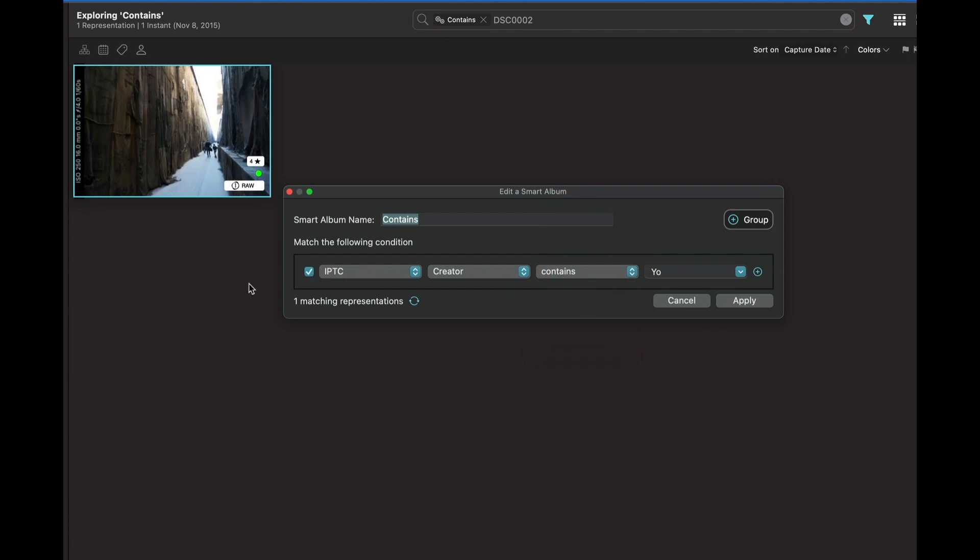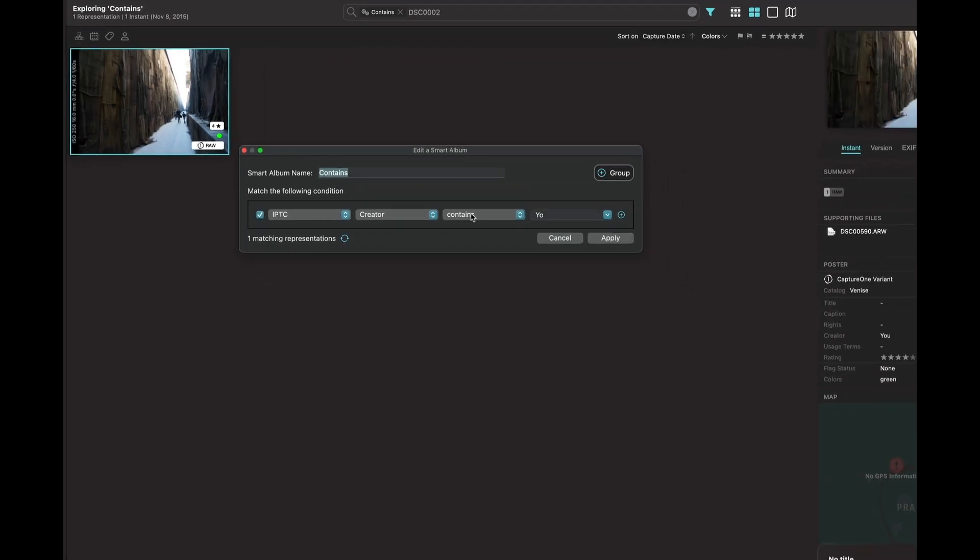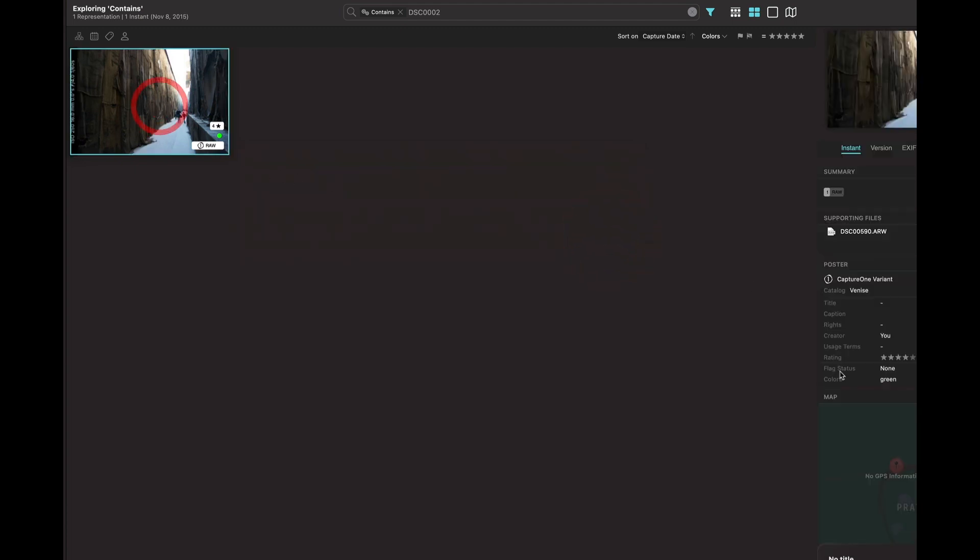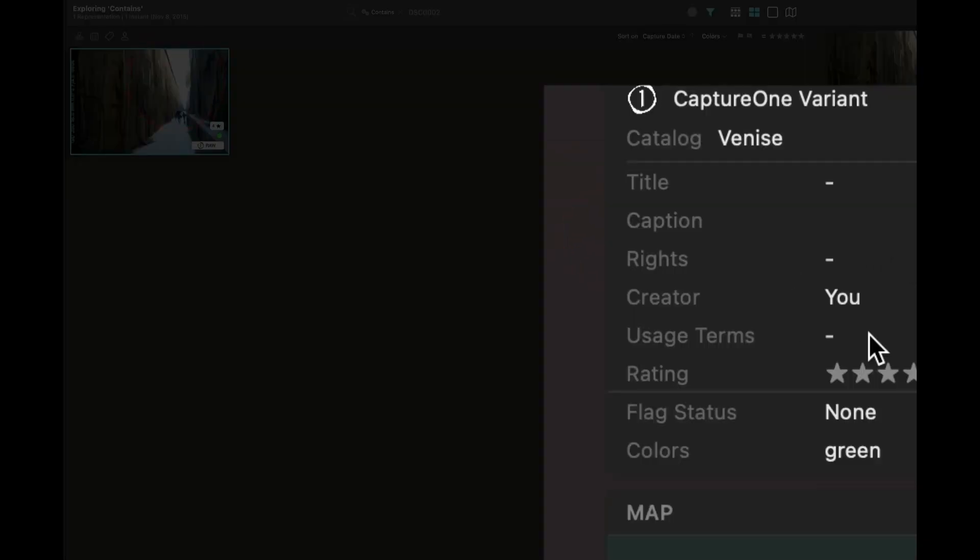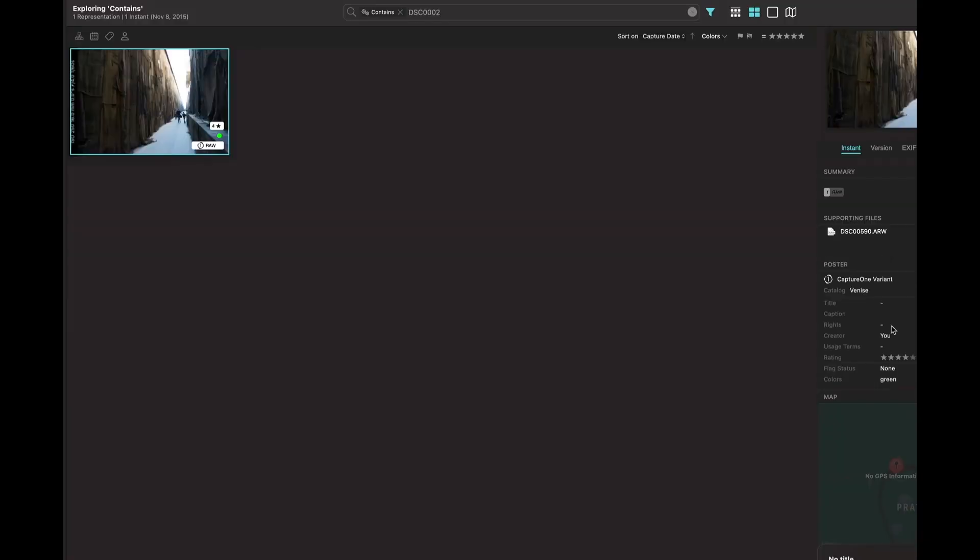We have added contains and does not contain operator in string type fields. For example, you can search for a creator that contains these two letters, and it will find it here. So this is new and it extends the possibility of search within Picto.